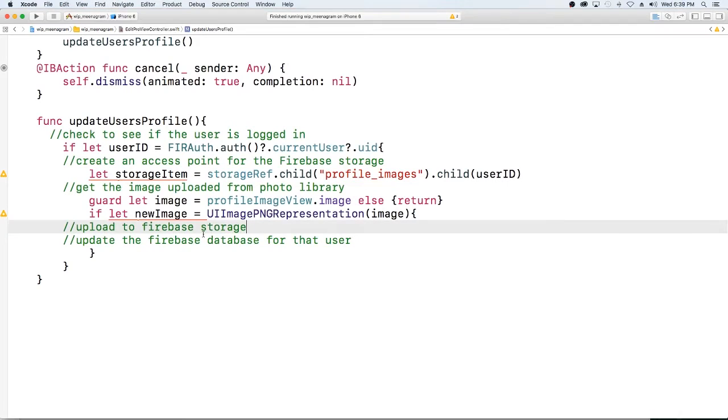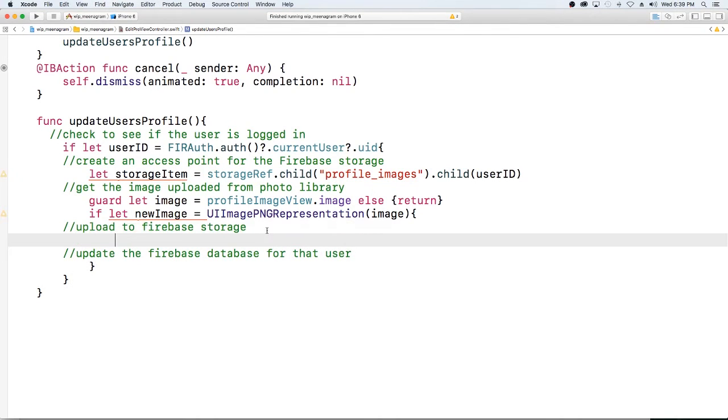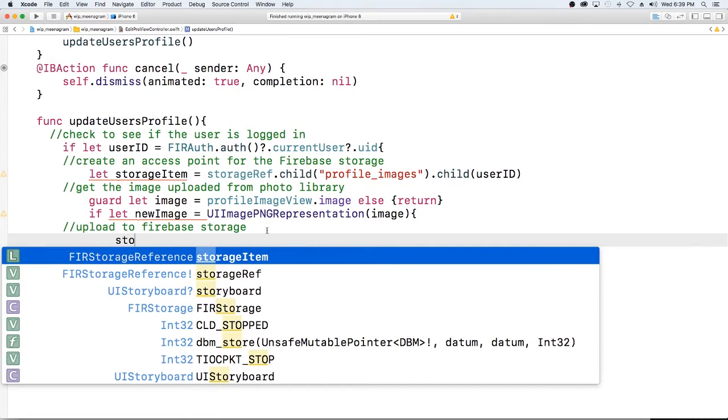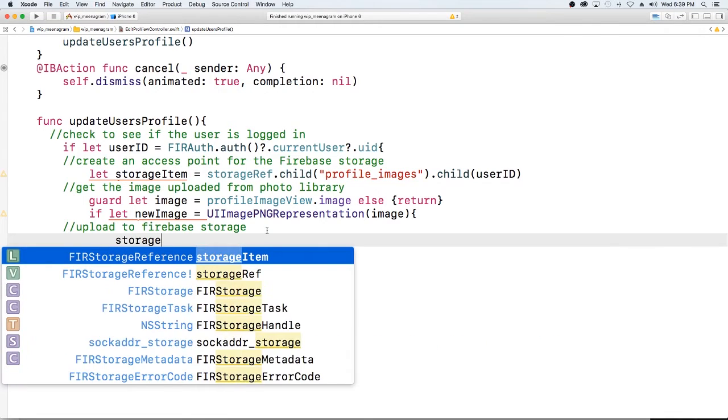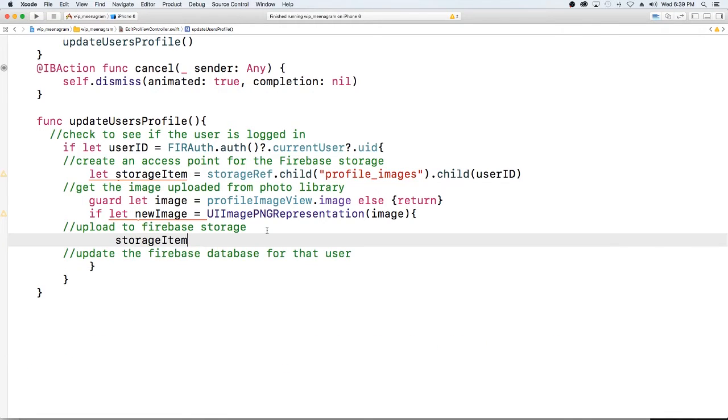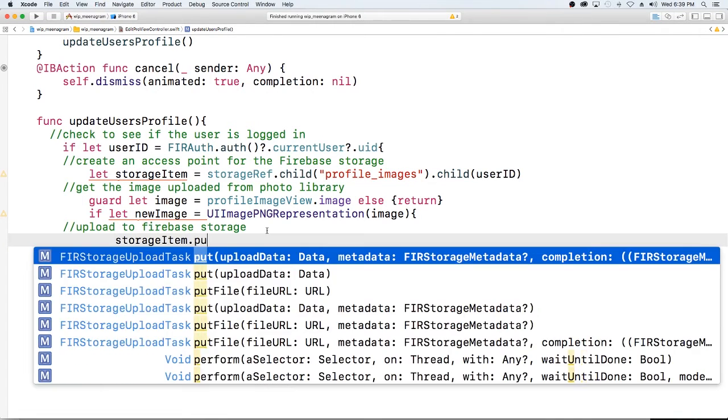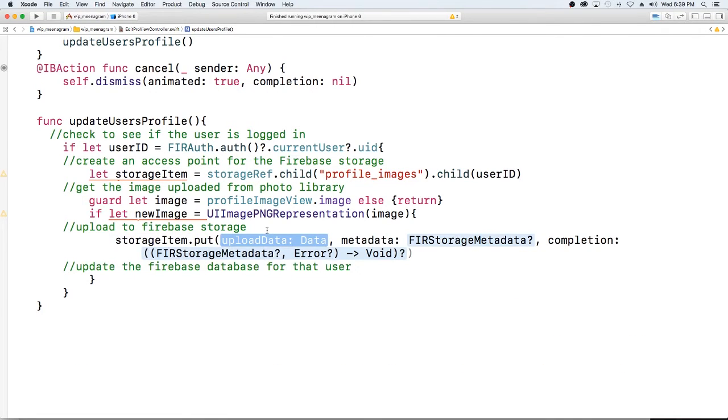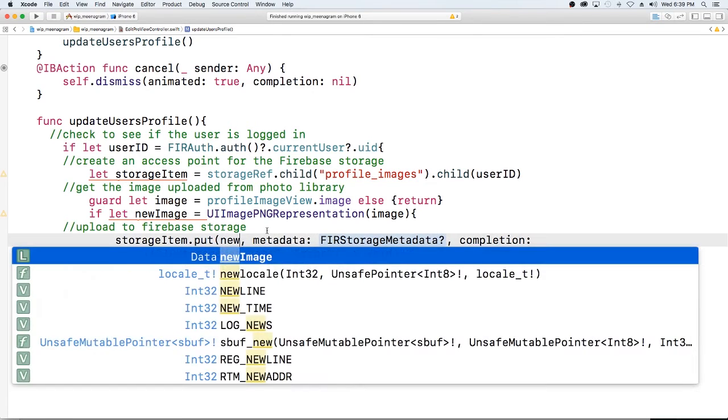So the next thing we want to do is we want to upload the image to firebase. We've already created an access point to storage with storage item and we're going to do the put command, we're going to put our new image.